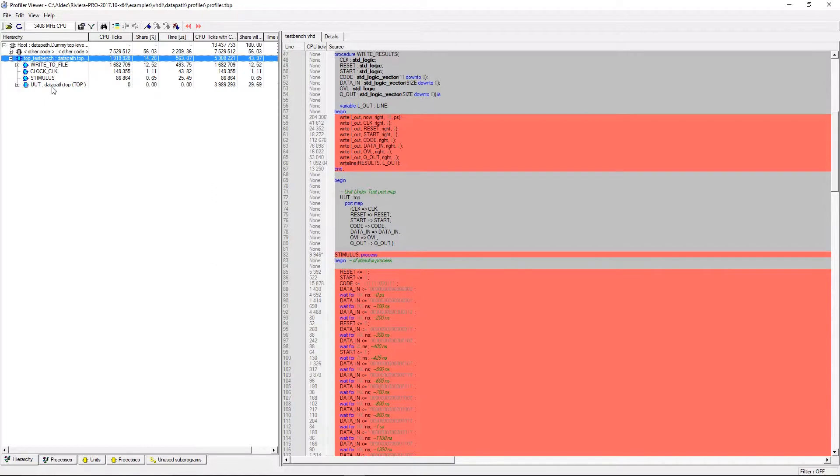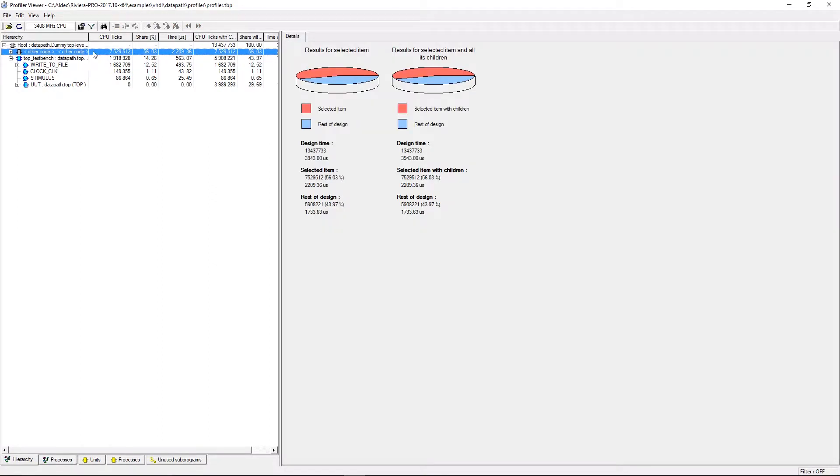In the first tab we can see our data path test bench and a separate section other code. This other code section will be present in most profiler data.